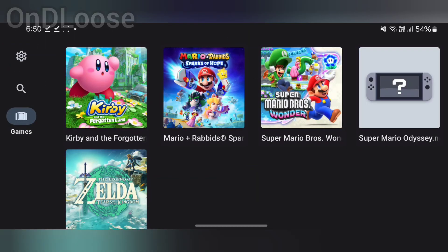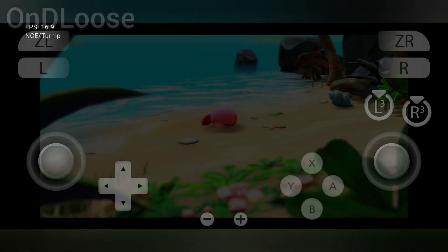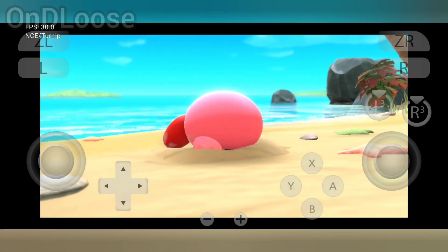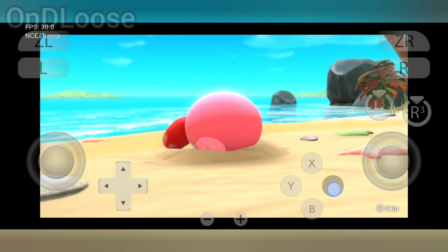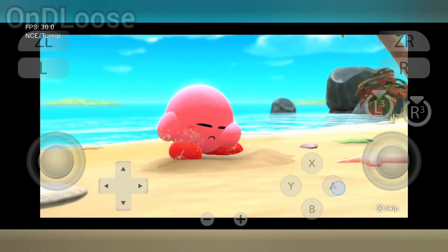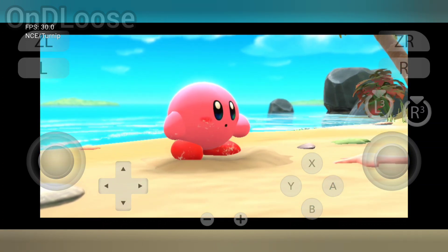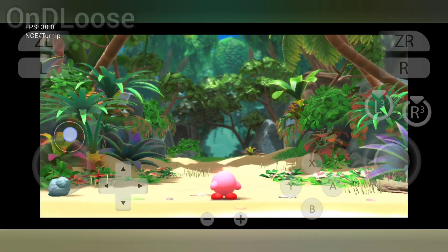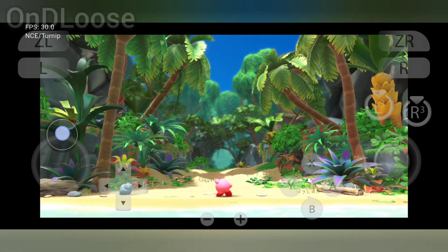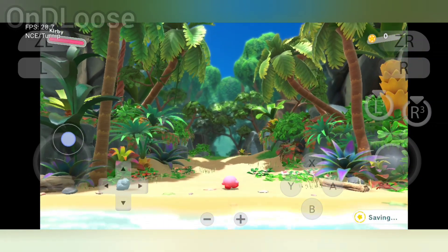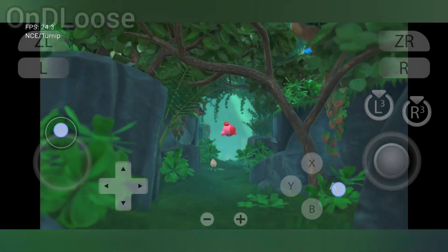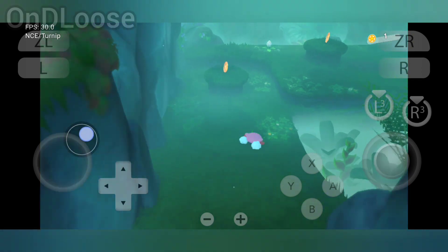We're going to go to the game and run Kirby and the Forgotten Land — see how well it runs. Last time I ran this I had a few graphical issues and glitches. We'll see if the updates have improved anything. Just remember I am running a screen recorder on this device so it is going to lag a little bit, but not doing too bad considering.